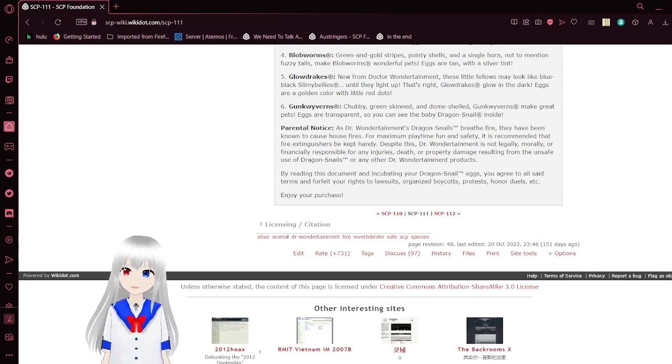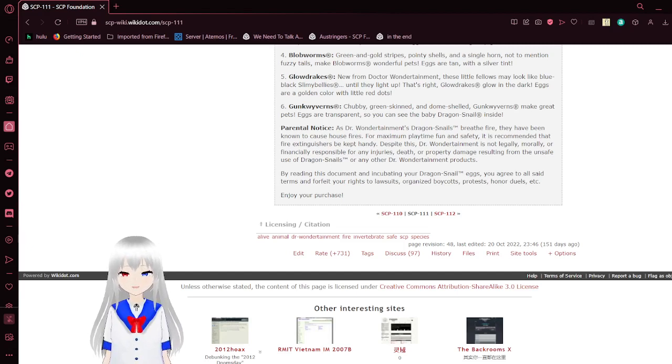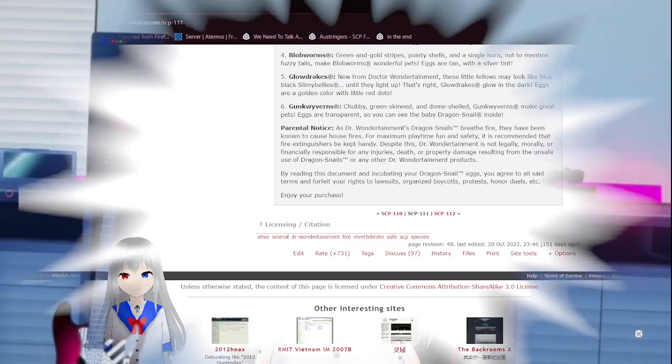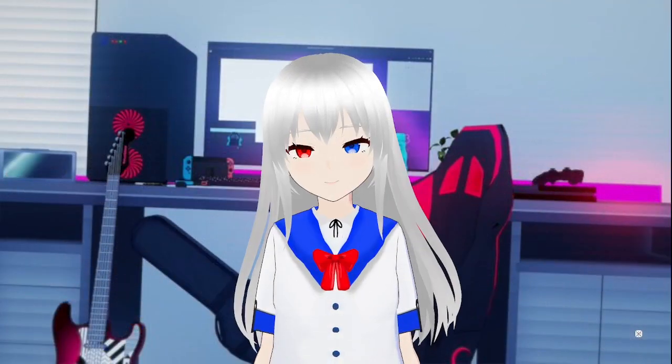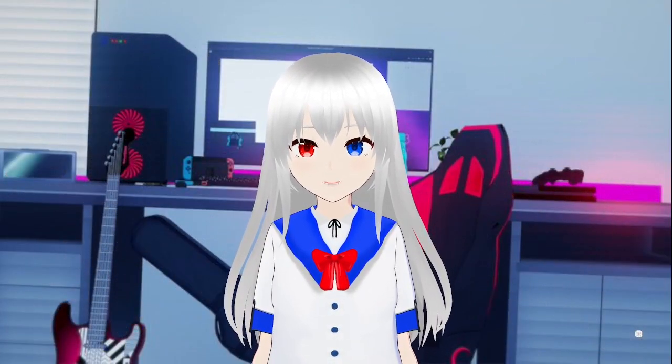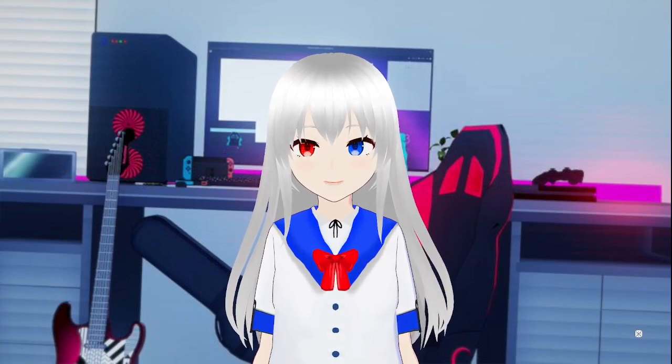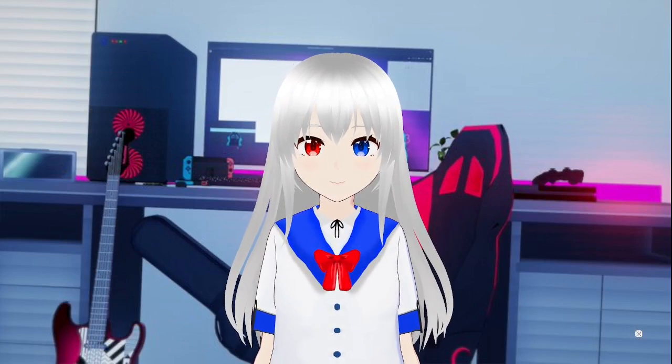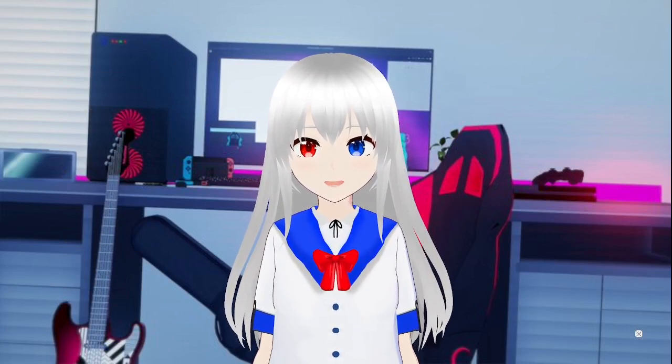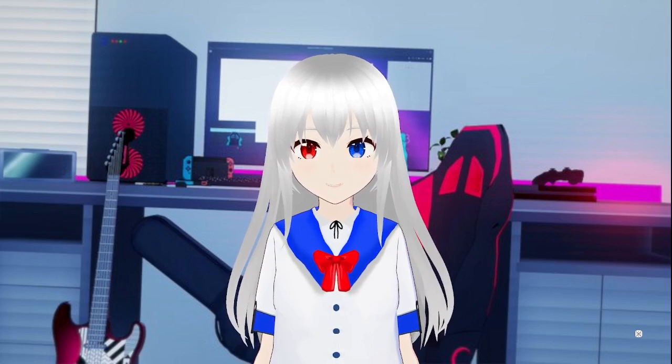That was SCP-111. If you enjoyed this video, please leave a like on the video, comment down below, and subscribe to the channel. If not, then you just wasted 8 minutes listening to me talk about dragon worms.